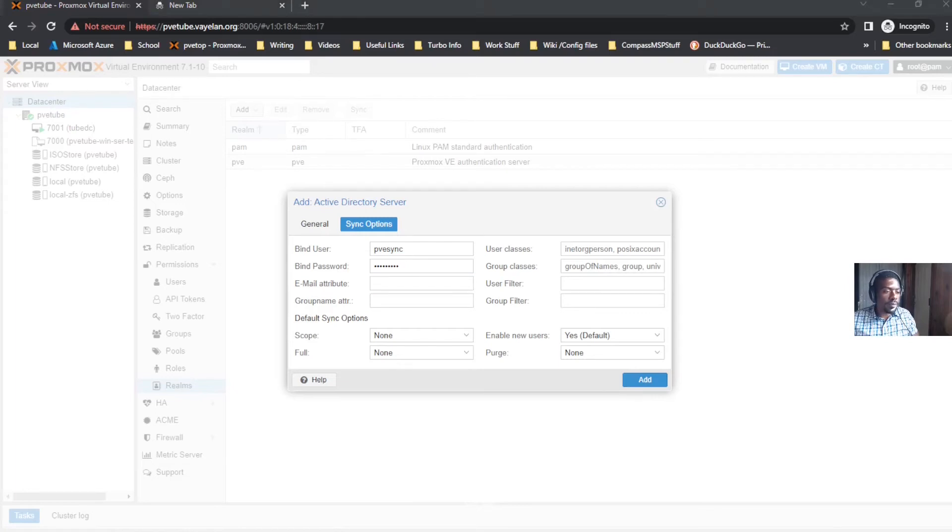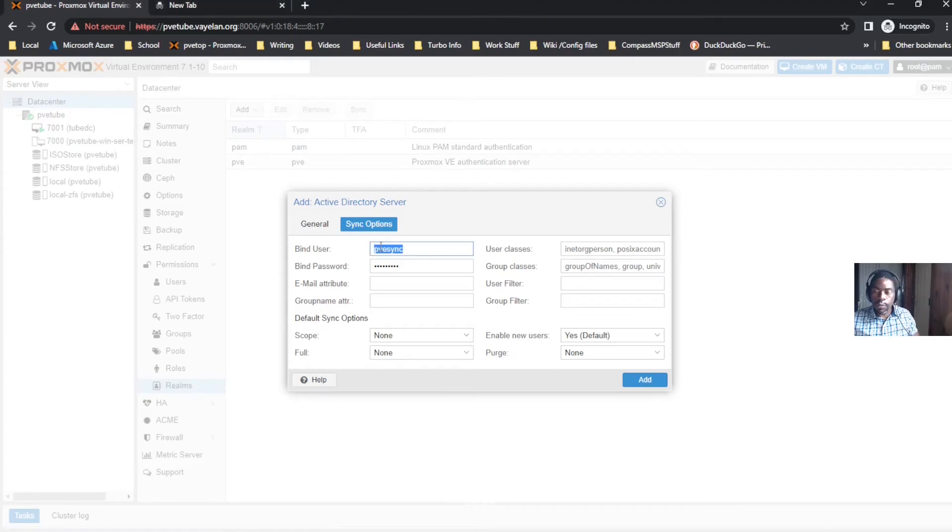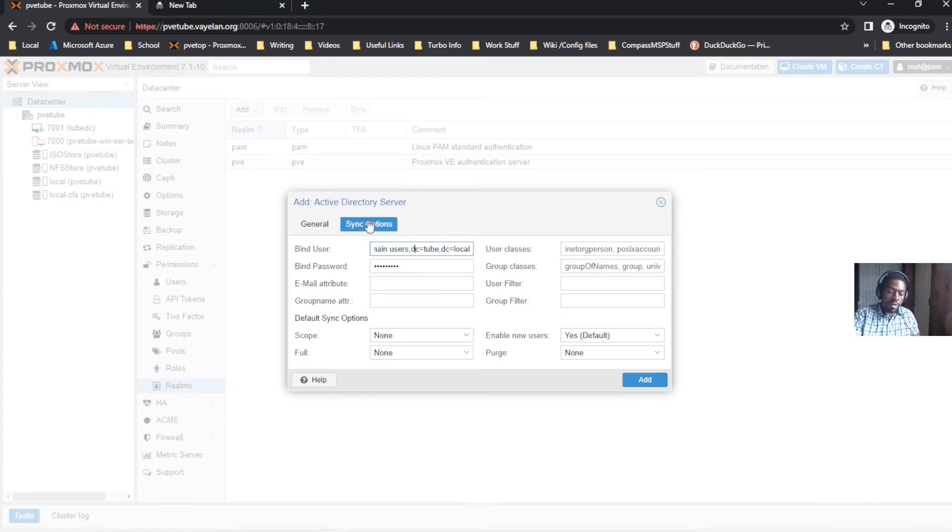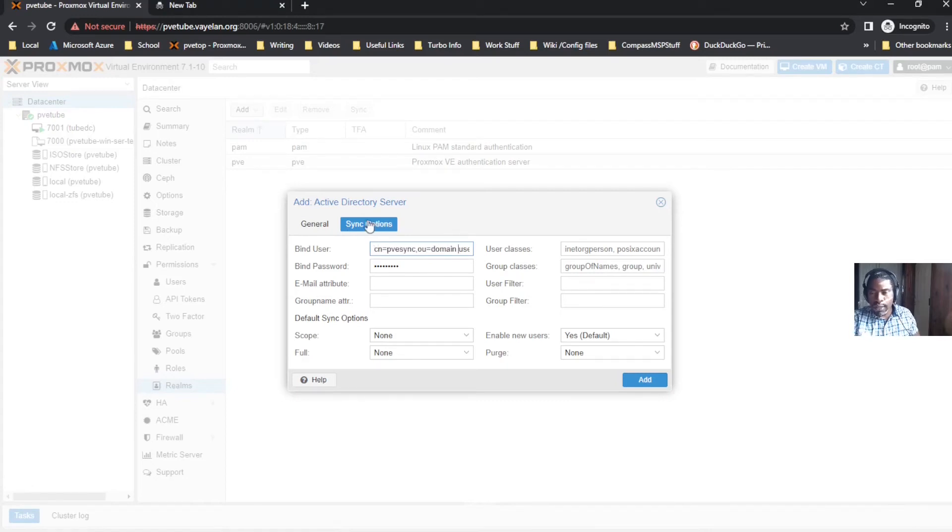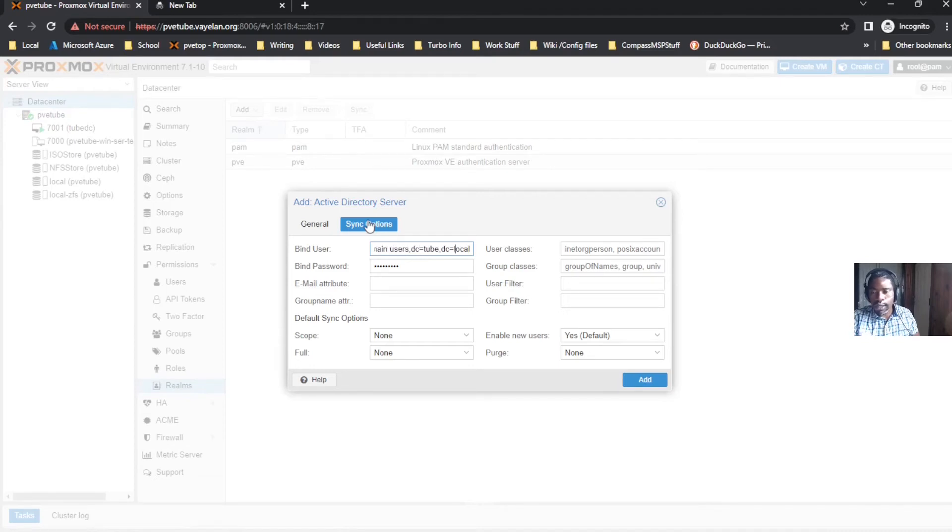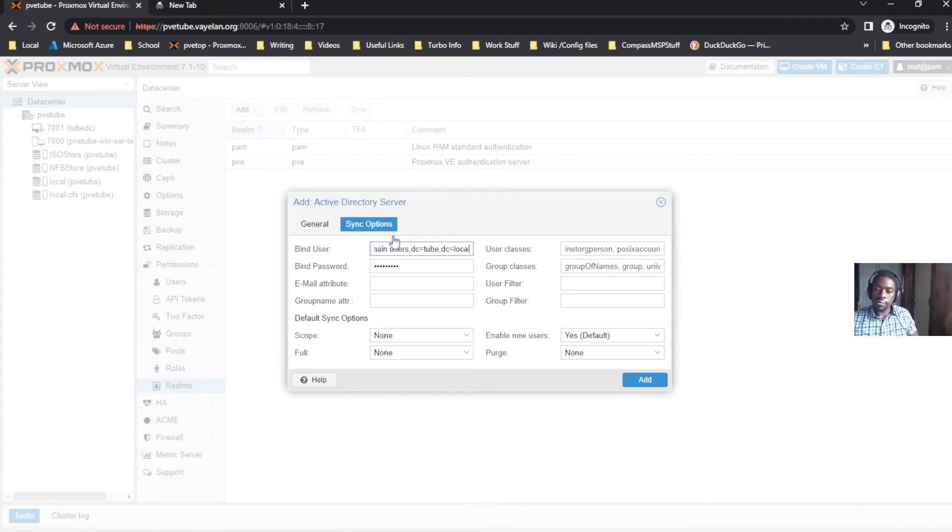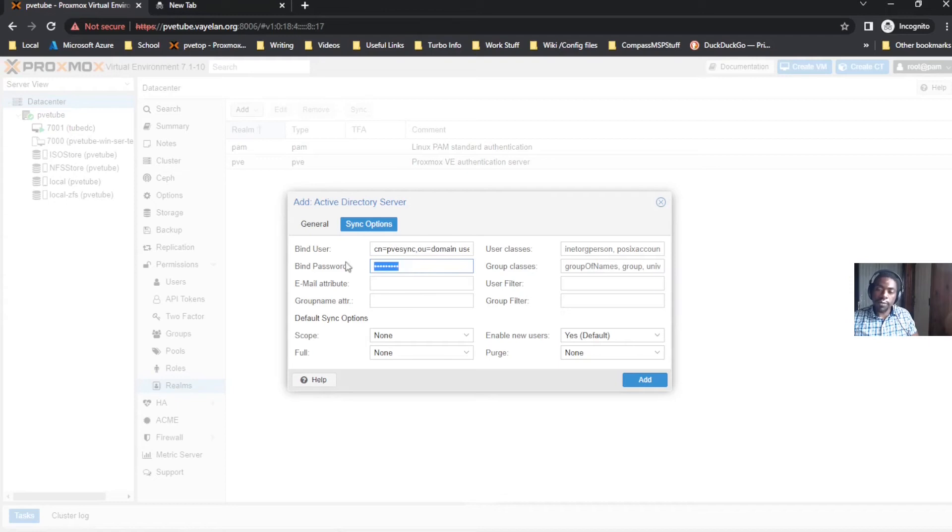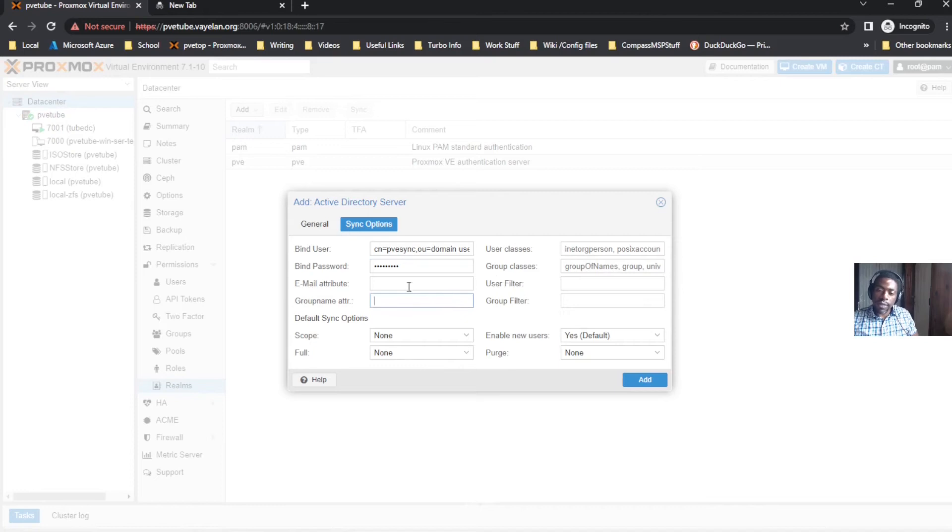What you want to do is your bind user is CN equals PVSync, OU equals Domain Users, DC equals two, DC equals local. Go ahead and give it the bind password for the account. You can leave the email attribute empty, you can leave group name attribute empty.